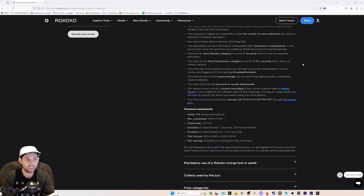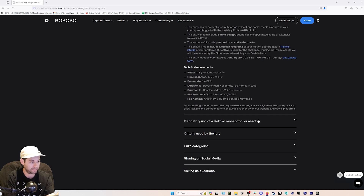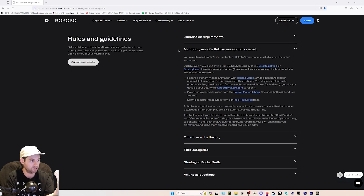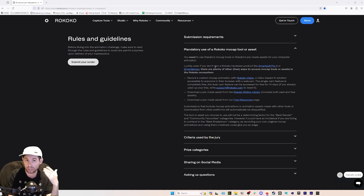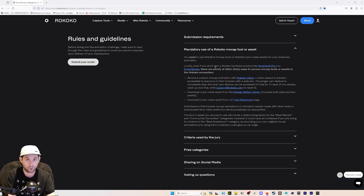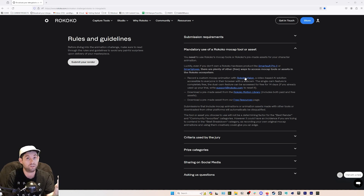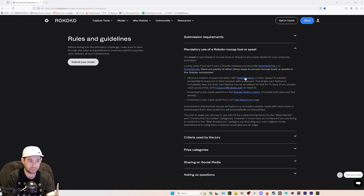Where do you get motion capture if you don't have Rococo hardware? There are a couple of options. If you go back to the mandatory use of Rococo tool or asset section: you can use Rococo hardware — Smartsuit Pro 2, Smart Gloves, or the facial motion capture system. You can also use Rococo Vision; go to vision.rococo.com — we'll have links in the description below.